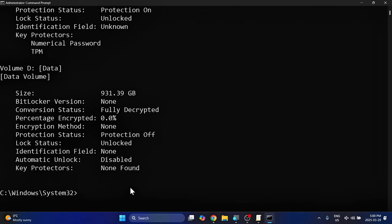And to turn off the encryption from here now, it is just a simple command. So there's multiple ways of doing things. The command again starts in a similar way. So it's manage-bde space dash off space and then the letter of your drive followed by a colon. Commands are a little bit different now, because this is a command line, this is not PowerShell.